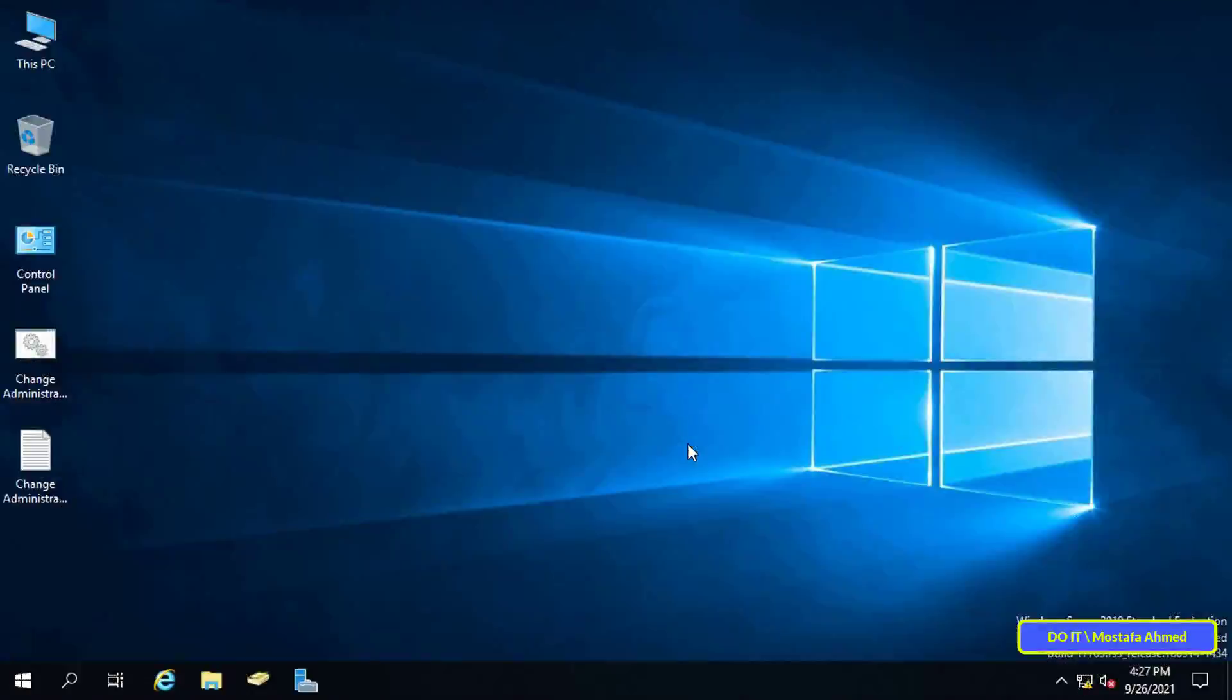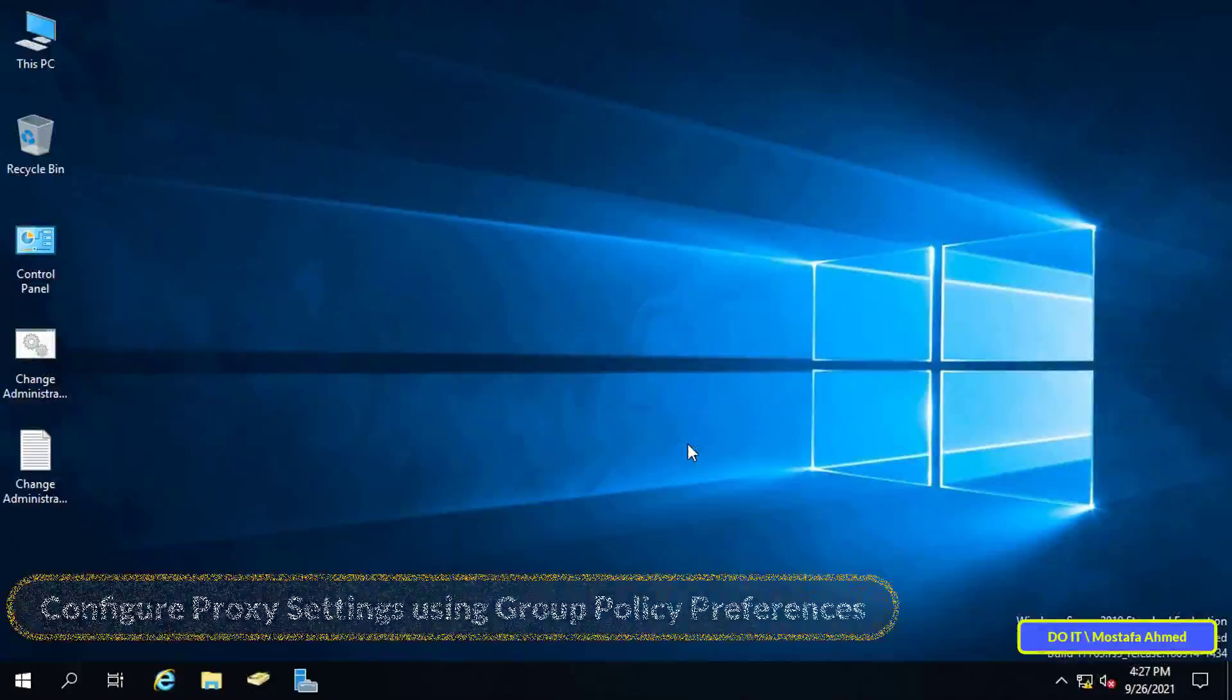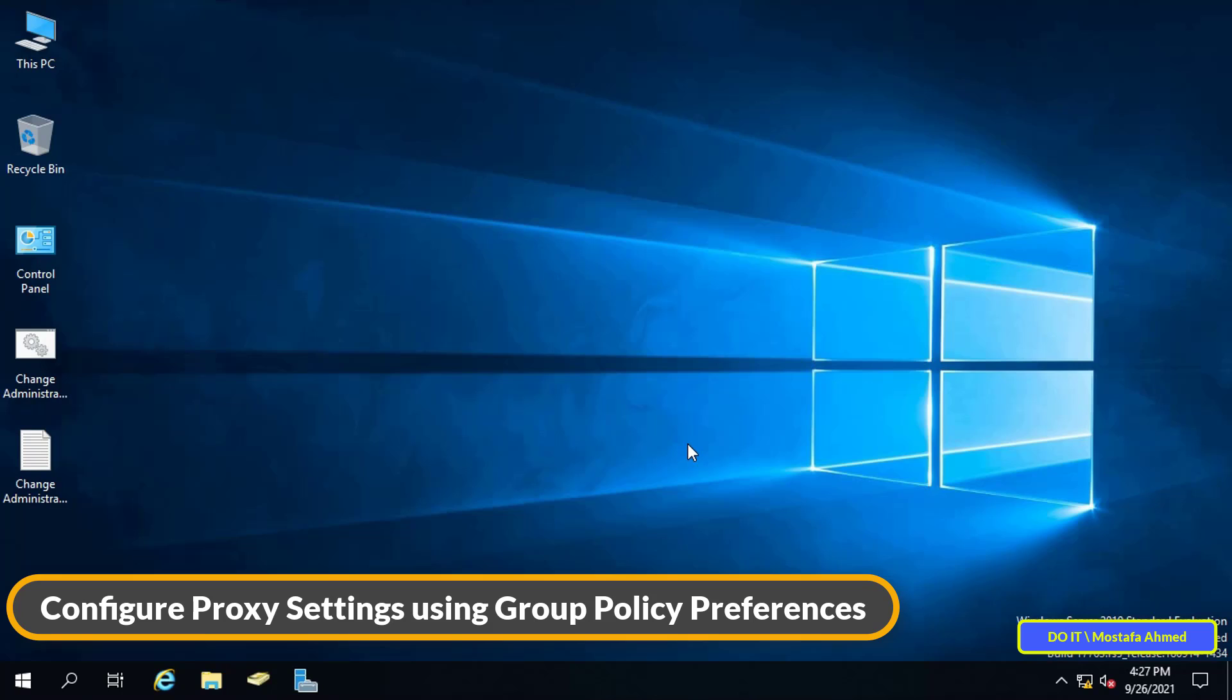Hello everyone and welcome to my channel. Today I will talk about how to configure proxy settings using group policy preferences in Windows Server 2019 and how to implement this by setting a policy that applies to all computers connected to the server.